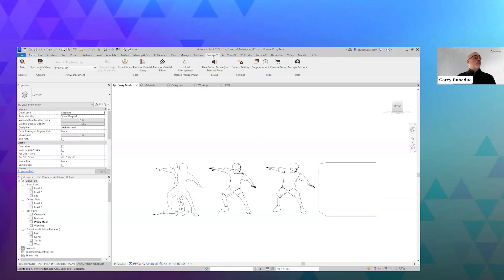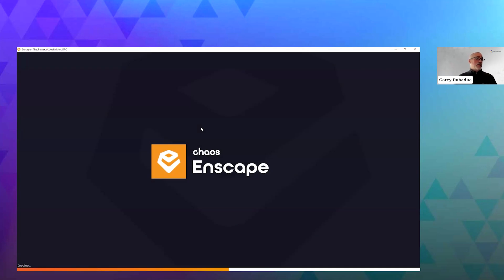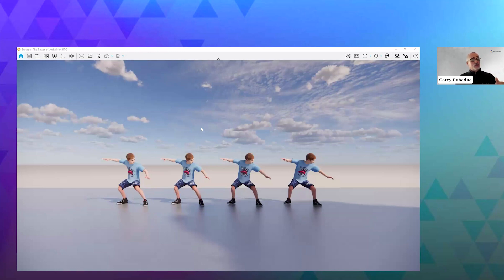These objects — RPCs — will render with Enscape. They'll render with V-Ray for Revit. They'll also render with Revit render. We try to keep the RPC application agnostic and render agnostic, and we do try really hard to make sure that basically any rendering engine can consume the RPC data.